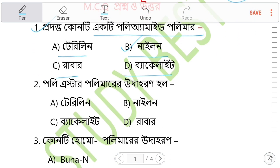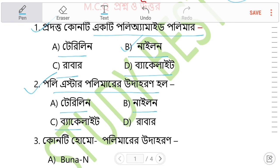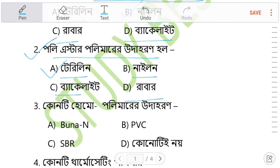Question 2: How many polyester polymers are there? The options are Telerin, Nylon, Dacrite, and Raper. The answer is Telerin — it is the polyester polymer.